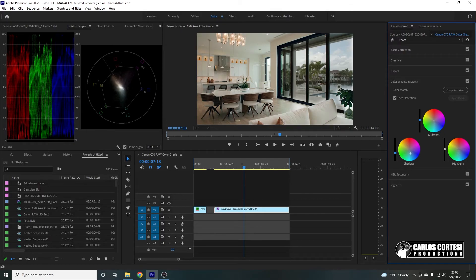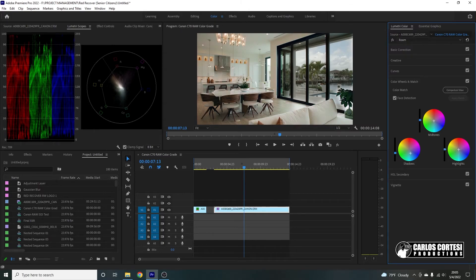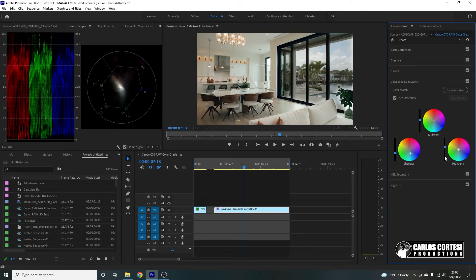Maybe let's correct the highlights a little bit. Go a little bit on the magenta side here. Bring down the contrast. That's looking a little better.